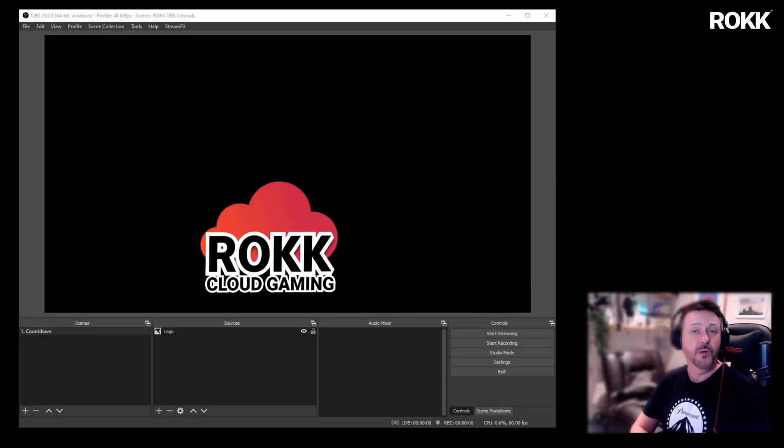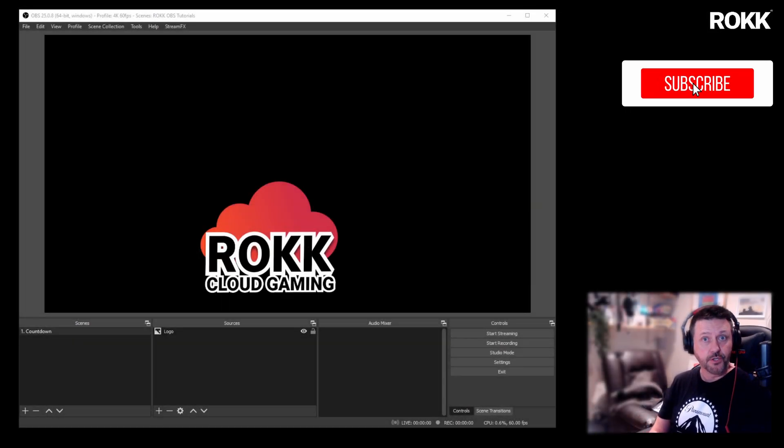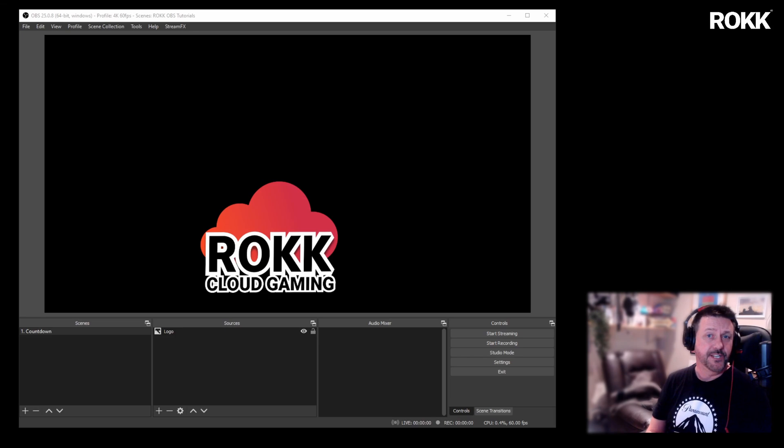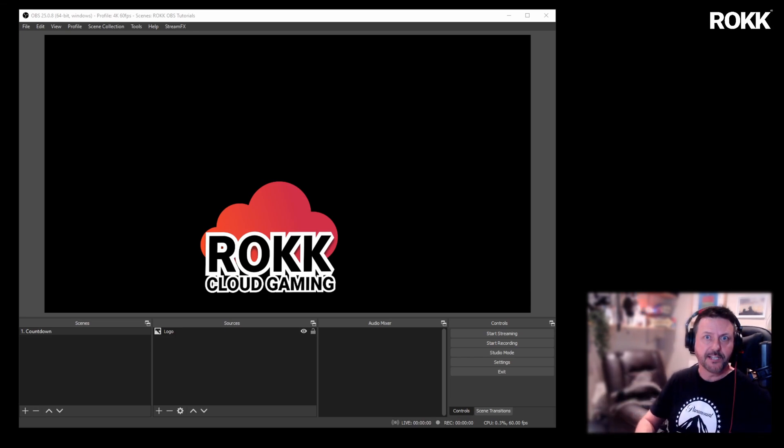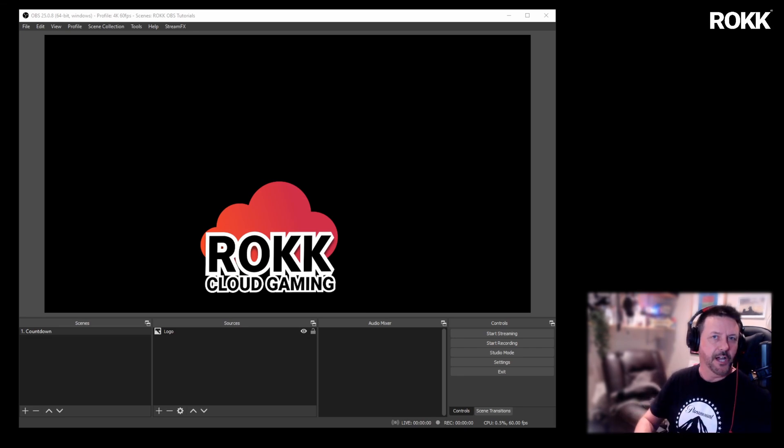Hi, welcome to a Rock OBS tutorial. What I try to do in these tutorials is give you some ideas beyond the basics, if you like. Sort of a semi-pro, in the middle kind of thing.